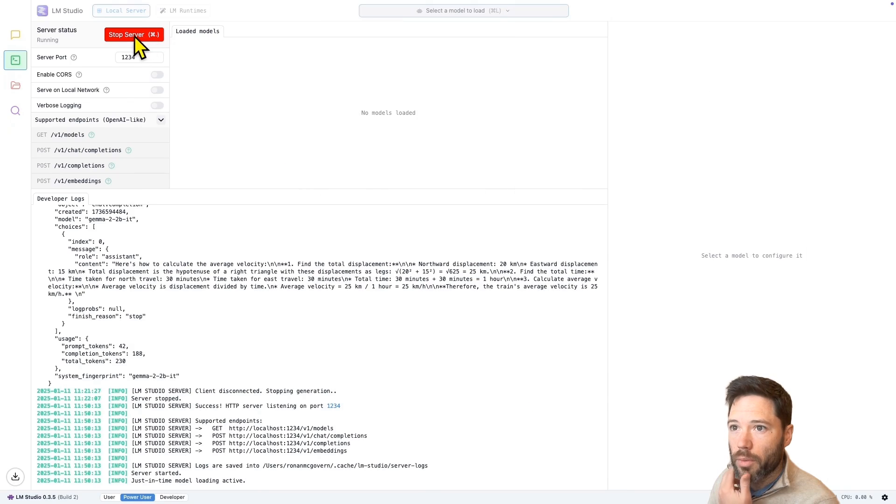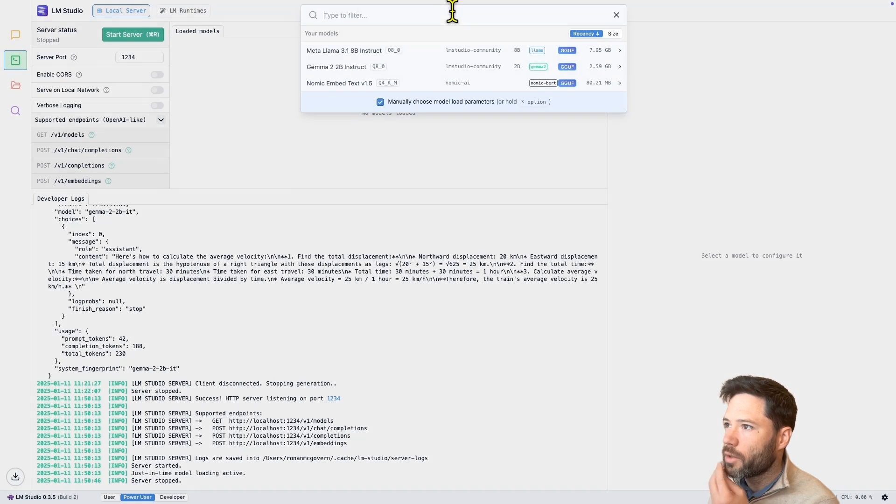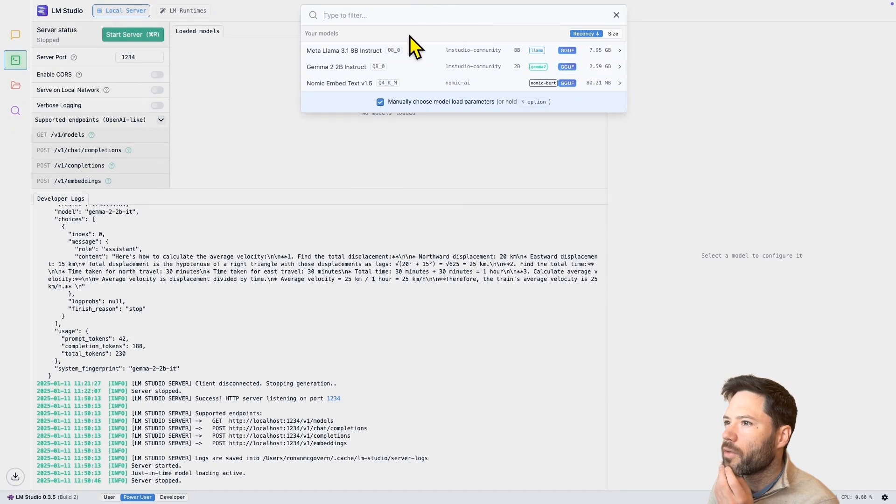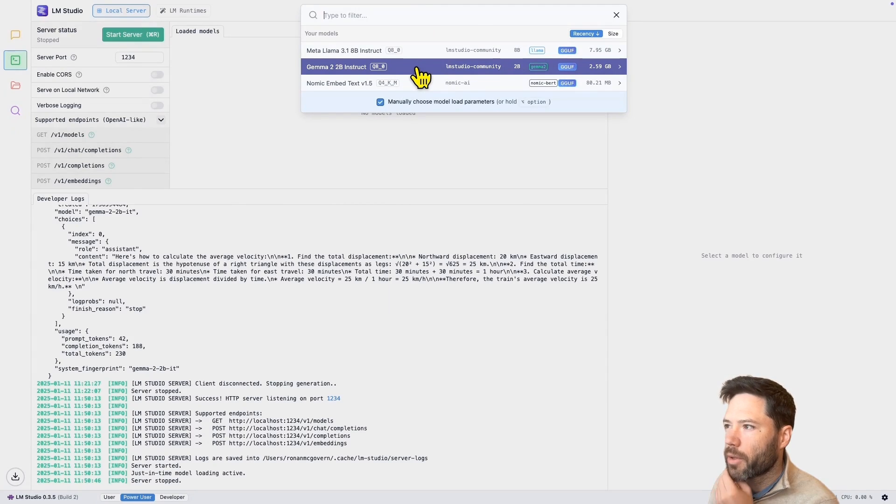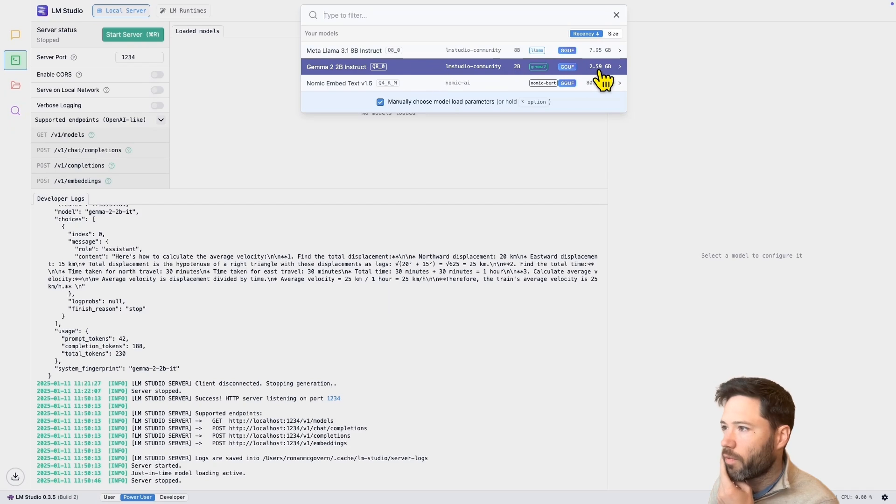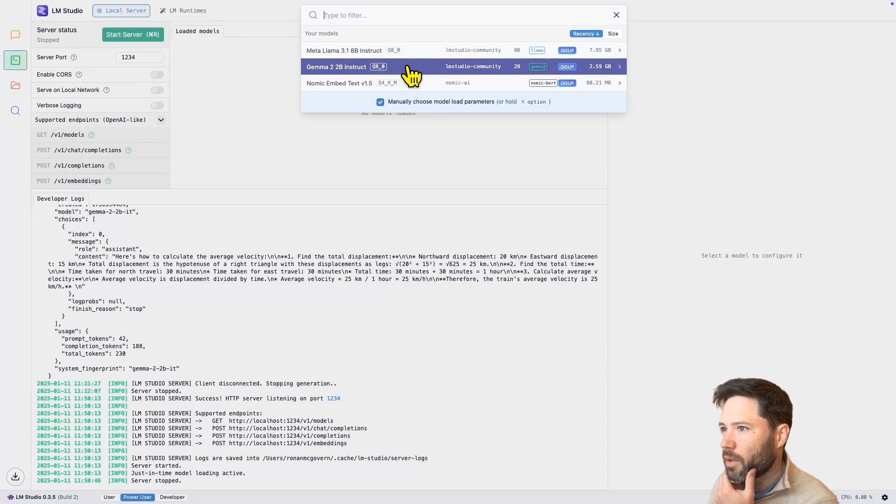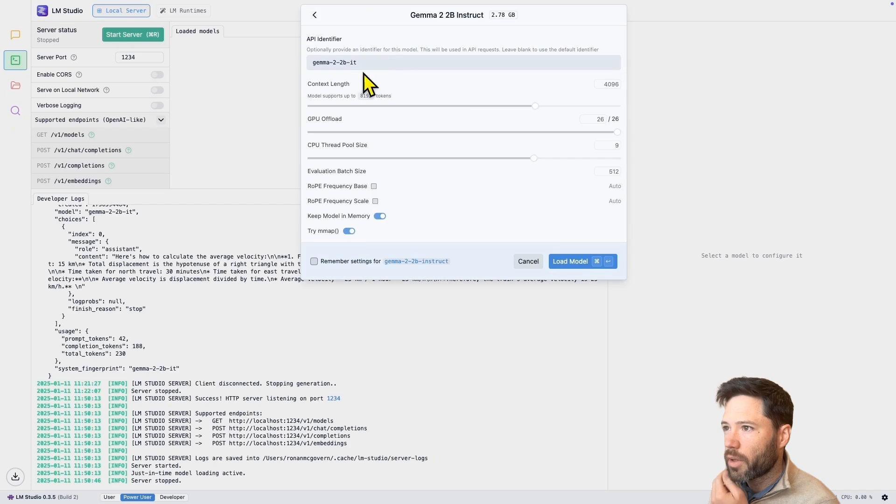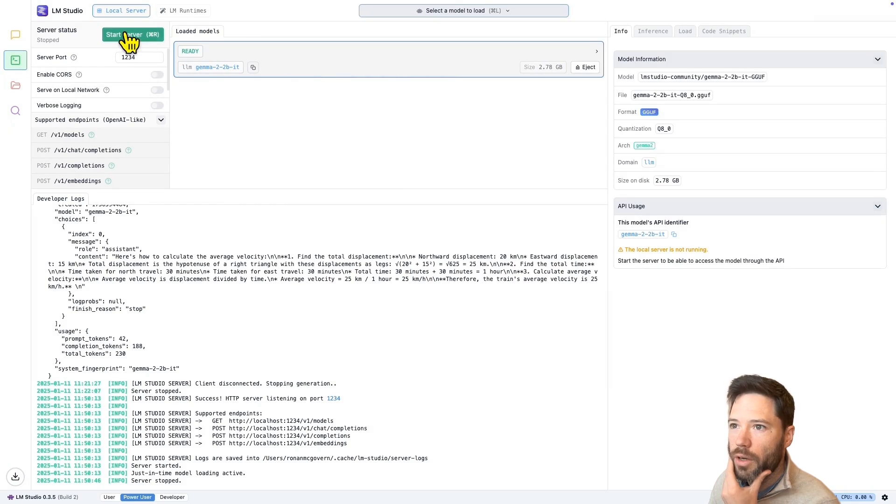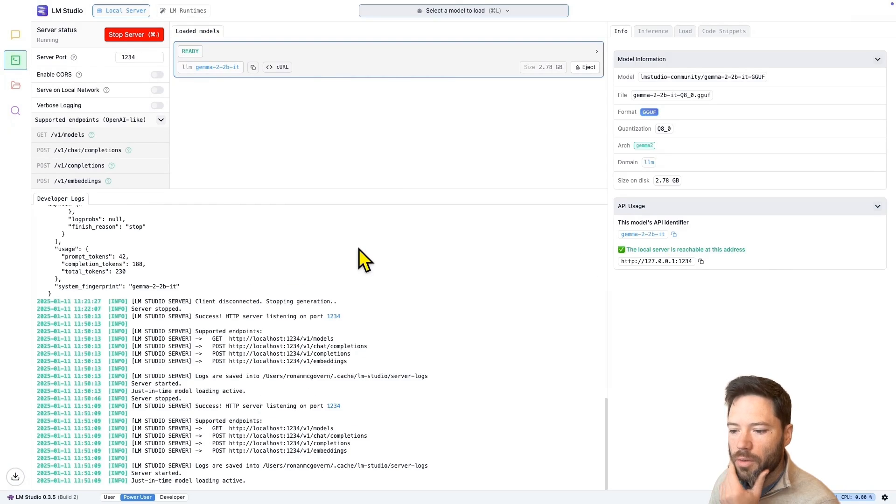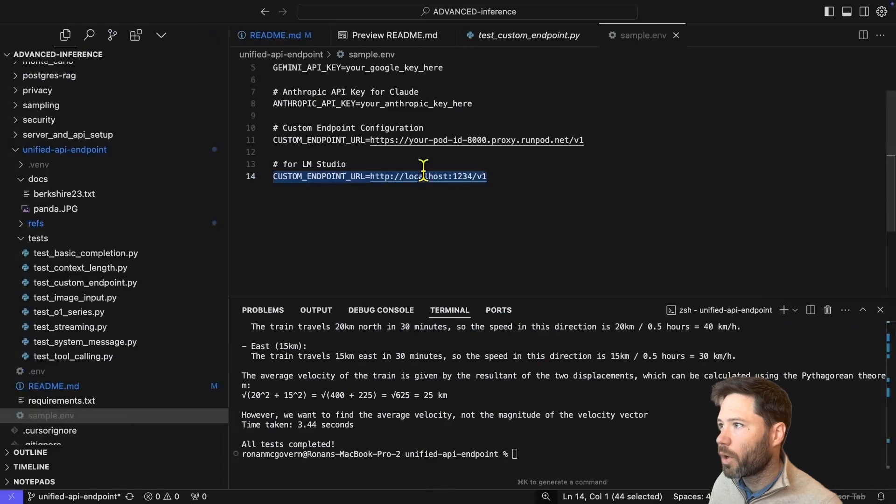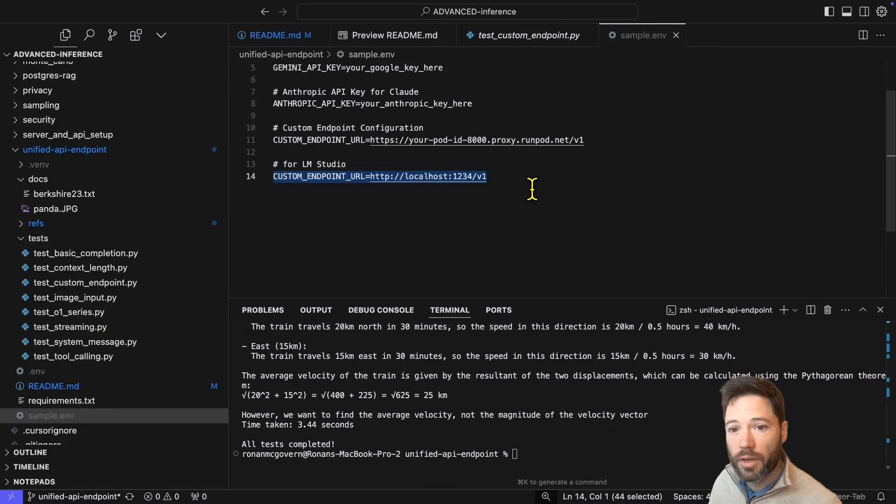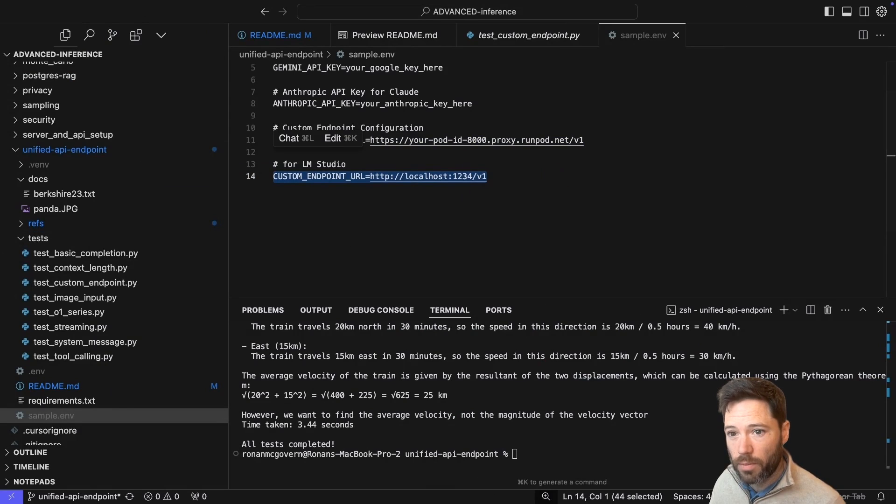So I'm going to run the server. And to do that, I need to first load the model. So I'm loading Gemma 2, and you can see it's 2.59 gigabytes. I think it's 8-bit. So in 16-bits, that would be about 5 gigabytes. So let's load. And now let's start the server and head over to cursor, where I'm going to comment out the runpod endpoint and set a custom endpoint for LM Studio.